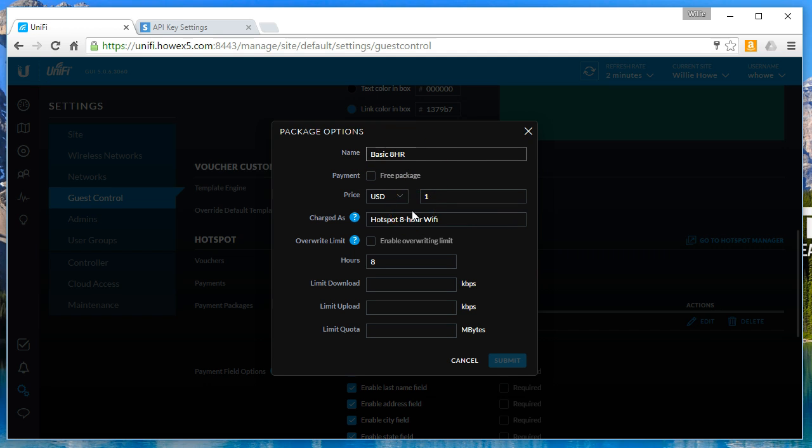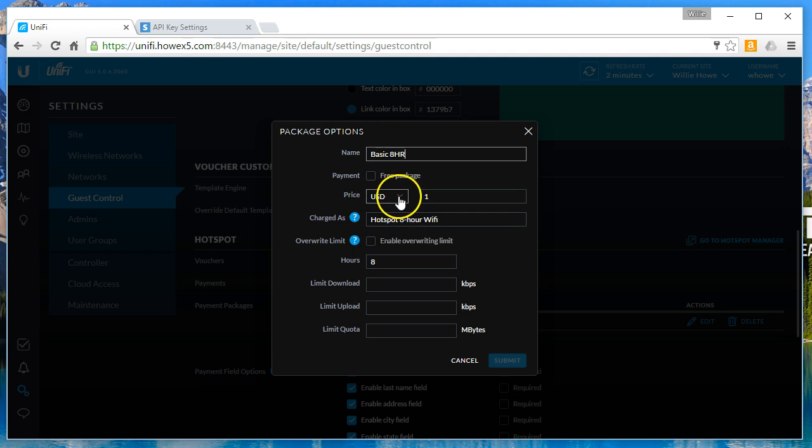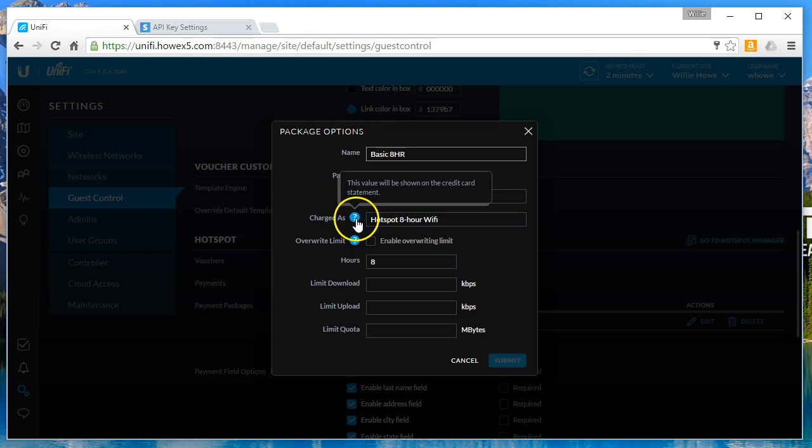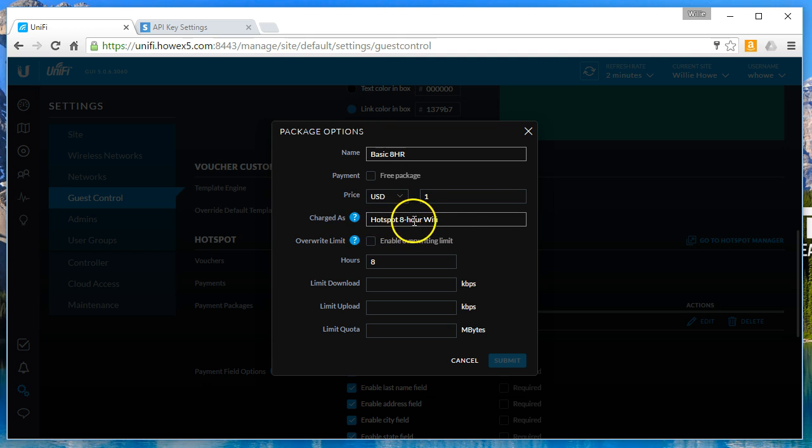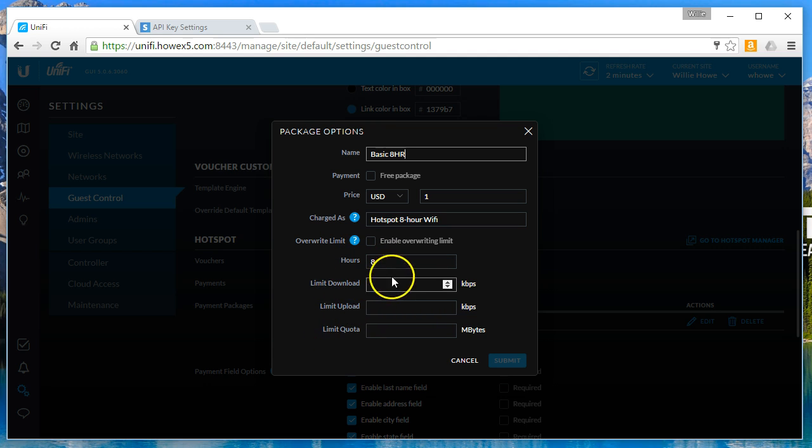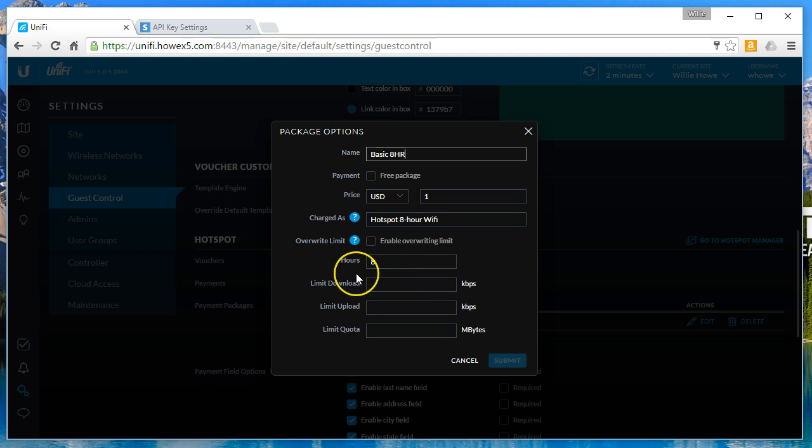The name is basic eight-hour. You could make it free if you wanted, we're not going to do that. Price is going to be in USD, it's $1. When it comes across the credit card, how do you want to see it charged? This is going to say hotspot eight-hour Wi-Fi. This voucher is just going to last for eight hours. It's got no limit on download, upload, or quota. You could create different packages using these options. You should experiment with it, play around with it.